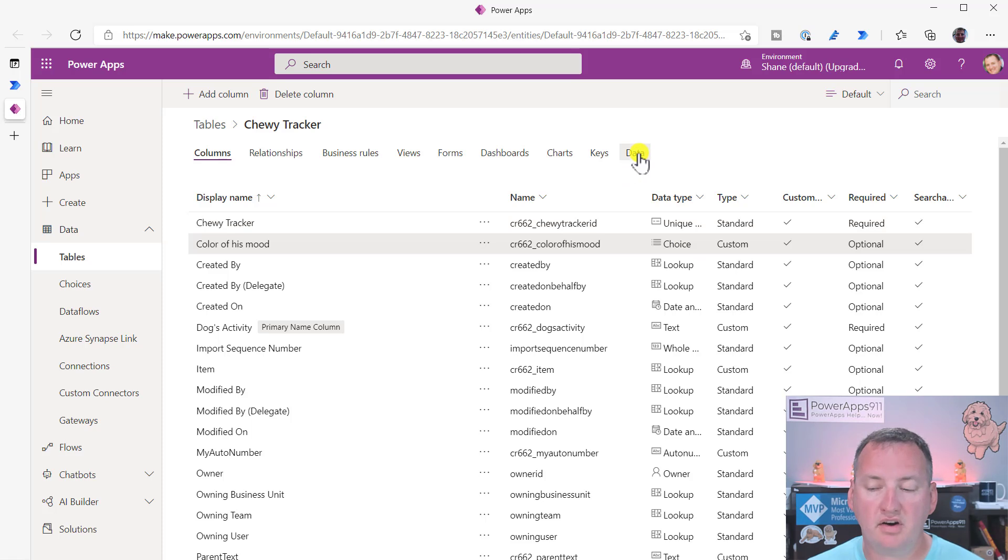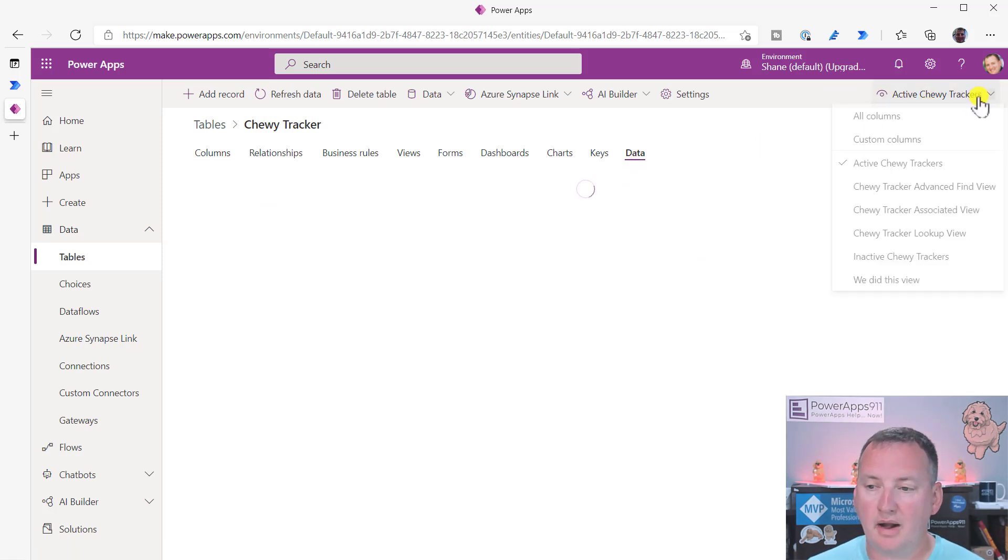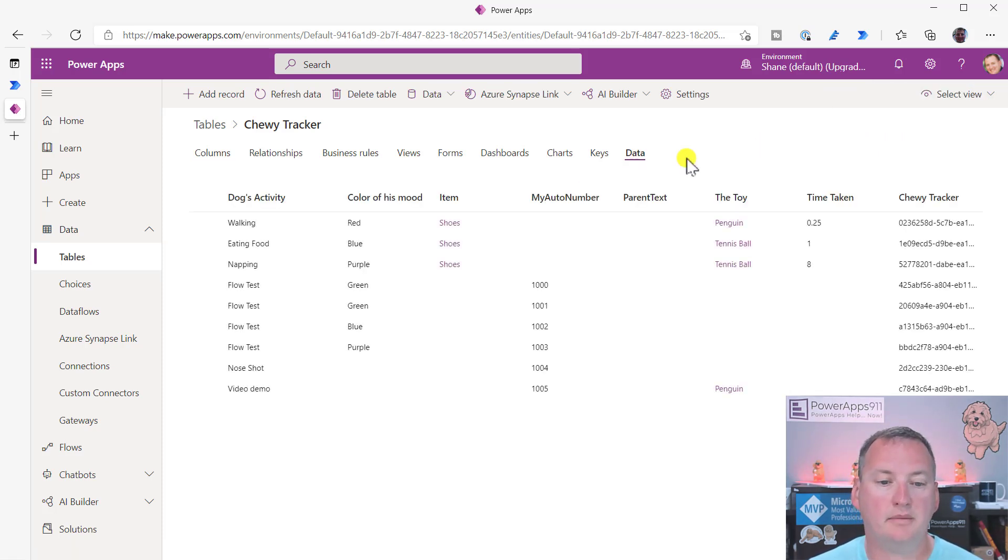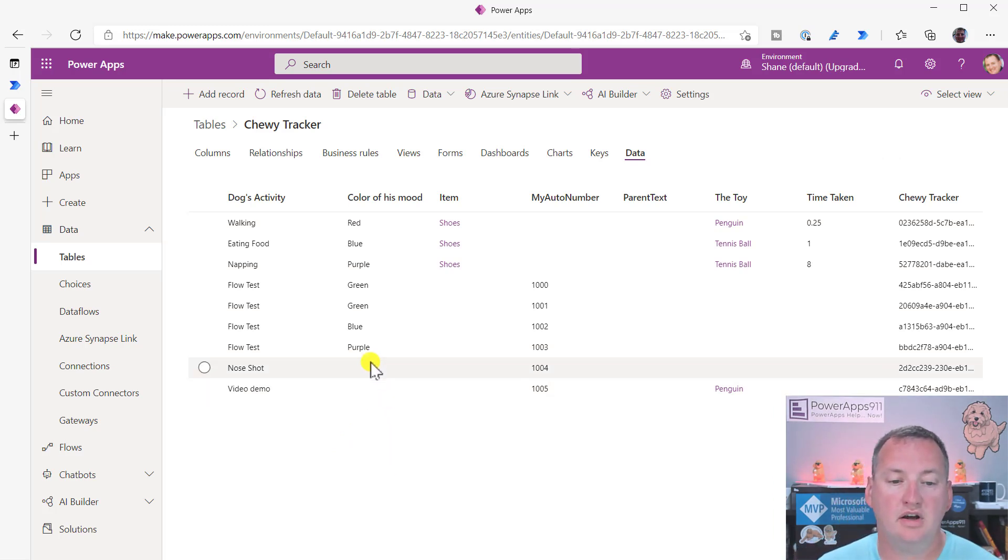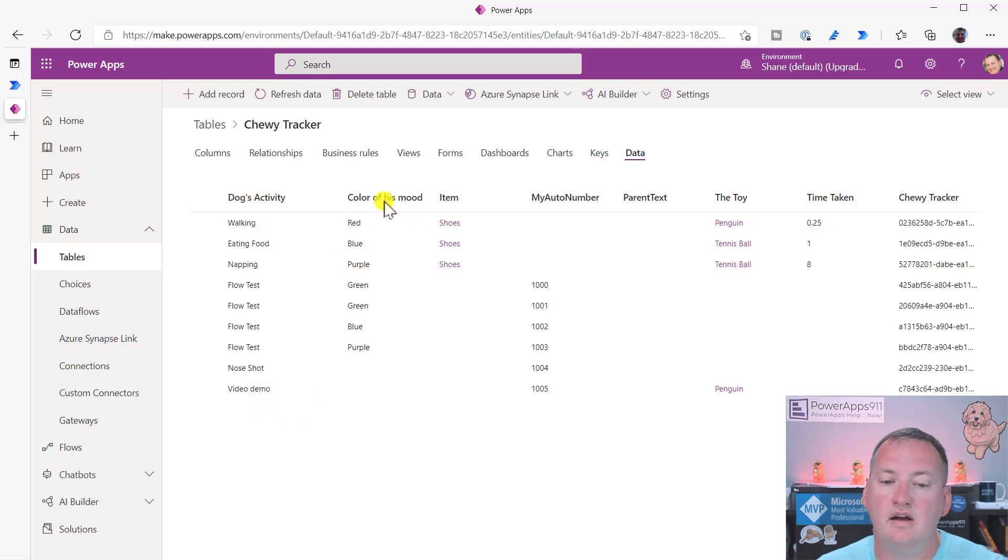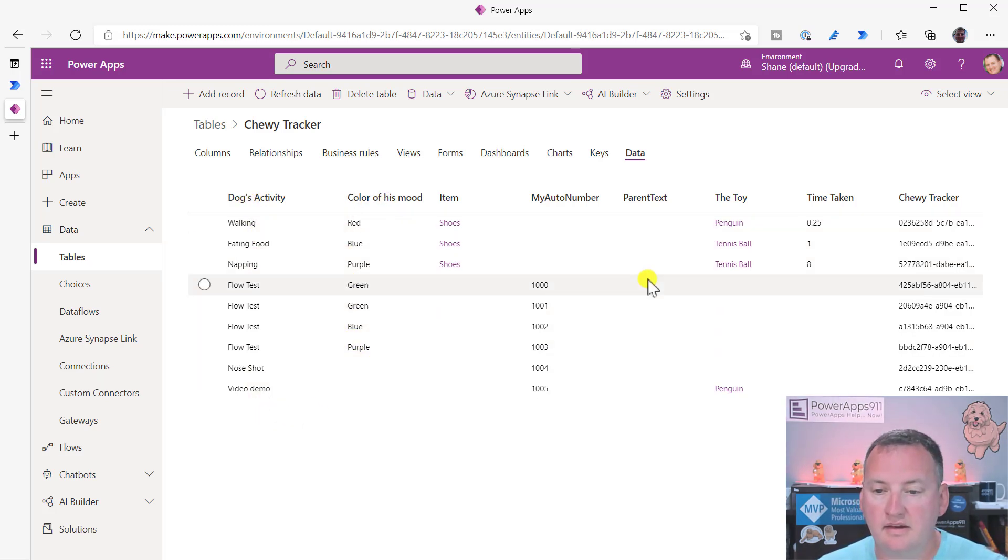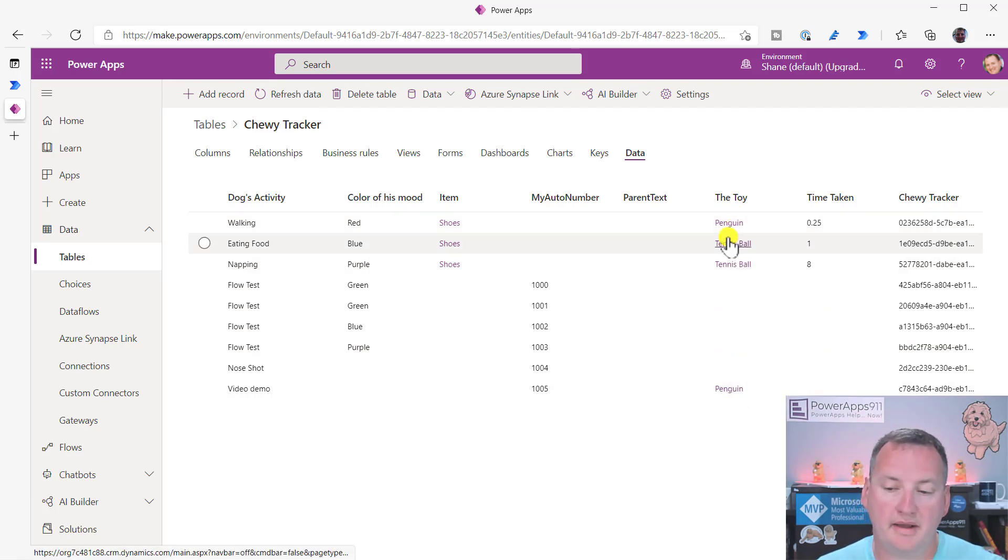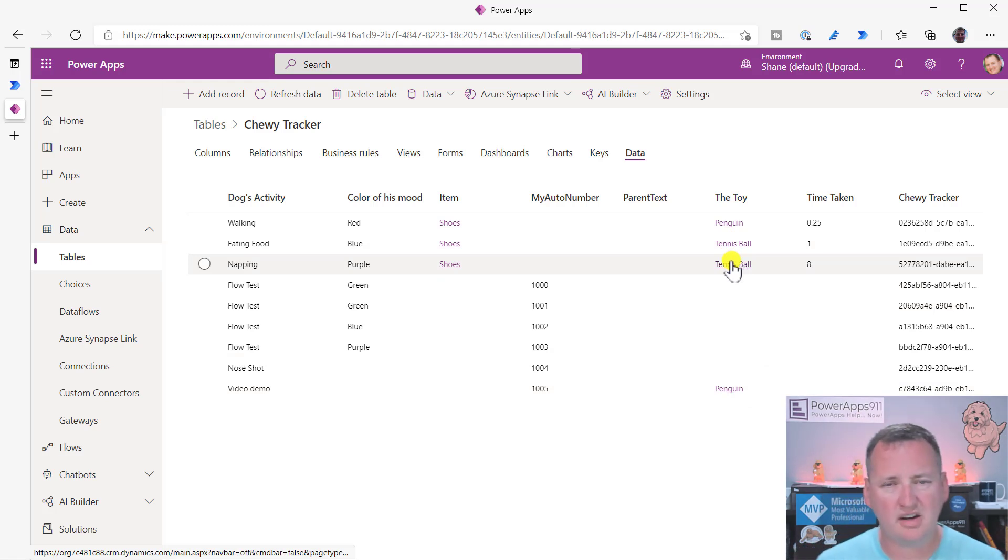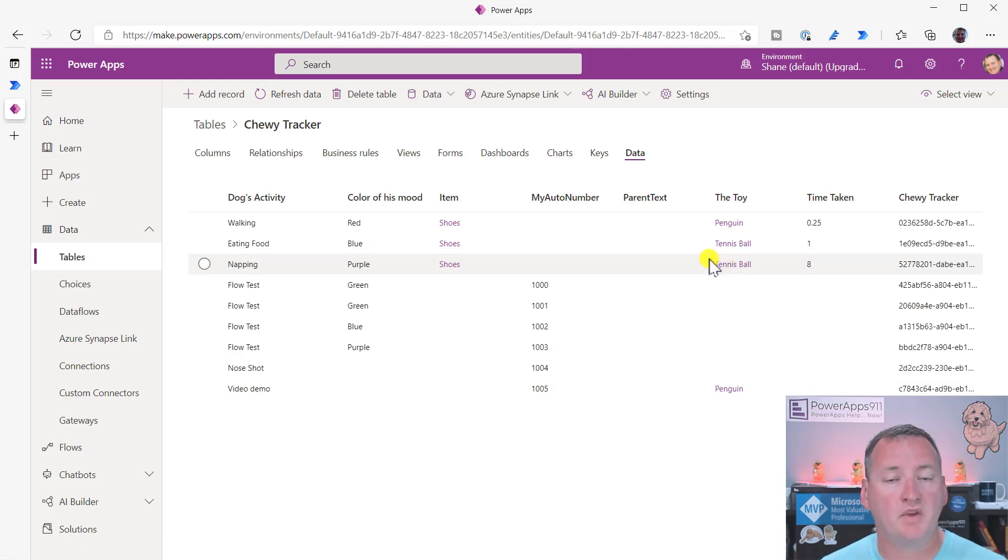So the toy is a lookup column, and the color of his mood is a choice column. And so if we go over here to data, and then remember, I always use a little trick here to say custom columns. And so it just shows me the columns I created instead of all that other hot garbage. And so we can see that we've got some different ones for dog's activities, color of his mood, we got some of these. And then the toy, these are actual lookups to a different entity. And so a couple of them are penguins, a couple of them are tennis balls.